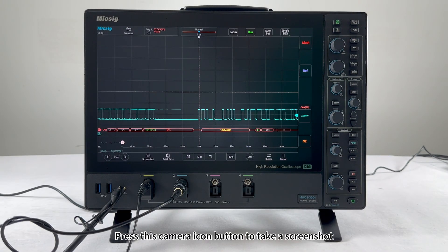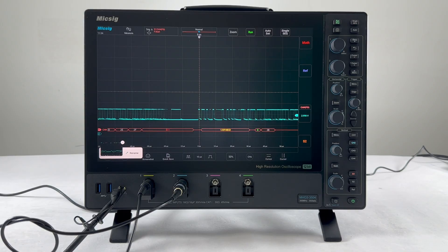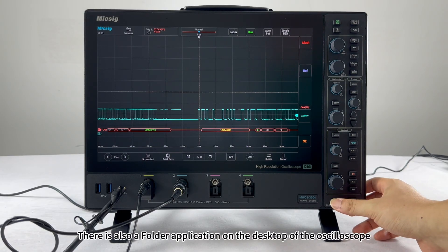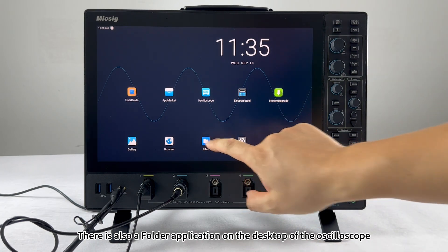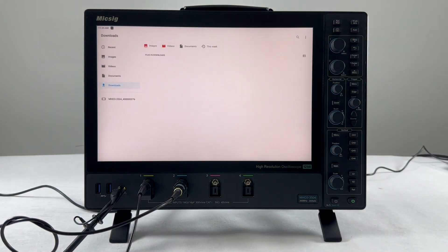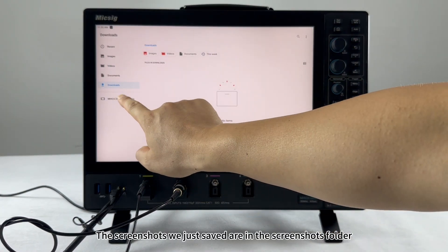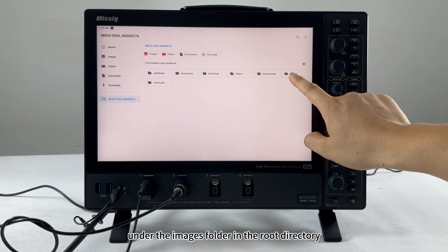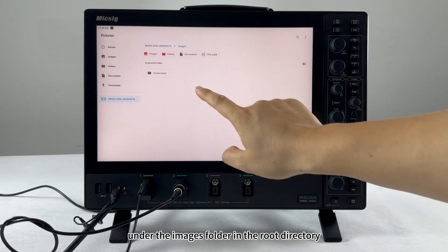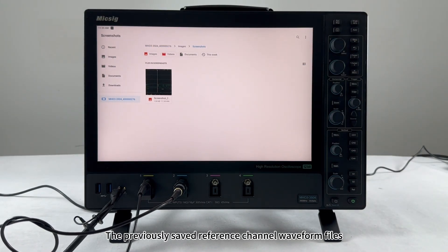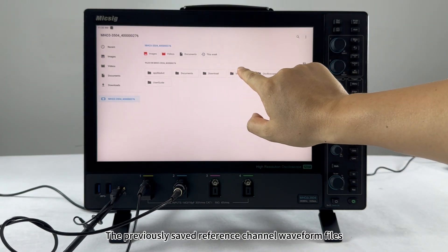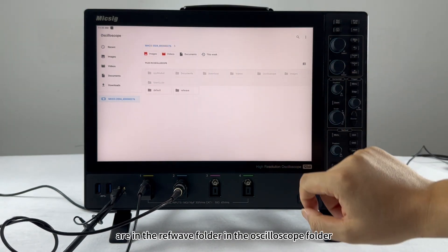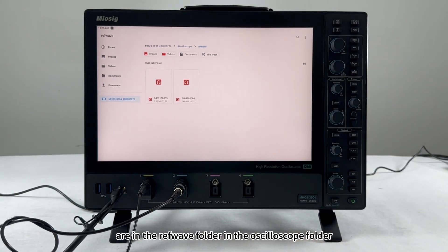Press the camera icon button to take a screenshot. There is also a folder application on the desktop. The screenshots just saved are in the screenshots folder under the images folder in the root directory. The previously saved reference channel waveform files are in the ref-saved folder in the oscilloscope folder.